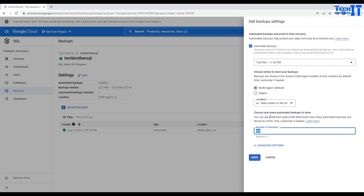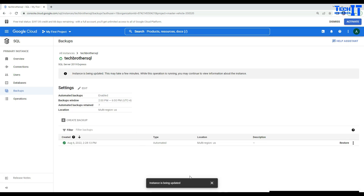Notice that for SQL Server there is no point-in-time recovery, no transaction log, and no differential backups. It is a full backup of your SQL Server instance per day within the selected window, saved for up to 365 days. Hit Save and the changes are being applied.